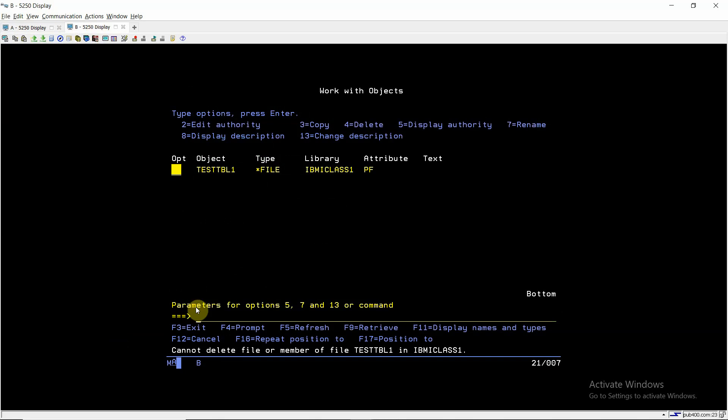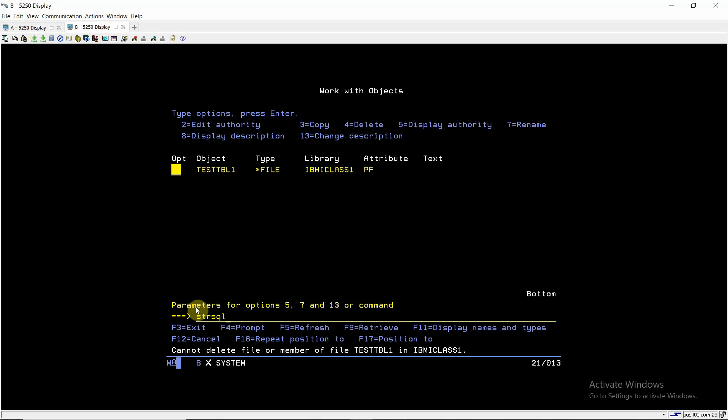So I don't know which user has opened the session A. I just want to delete this. So what I'm doing from session B, just go to STRSQL, use DROP TABLE then IBMICLASS1, table name TEST_TABLE1.